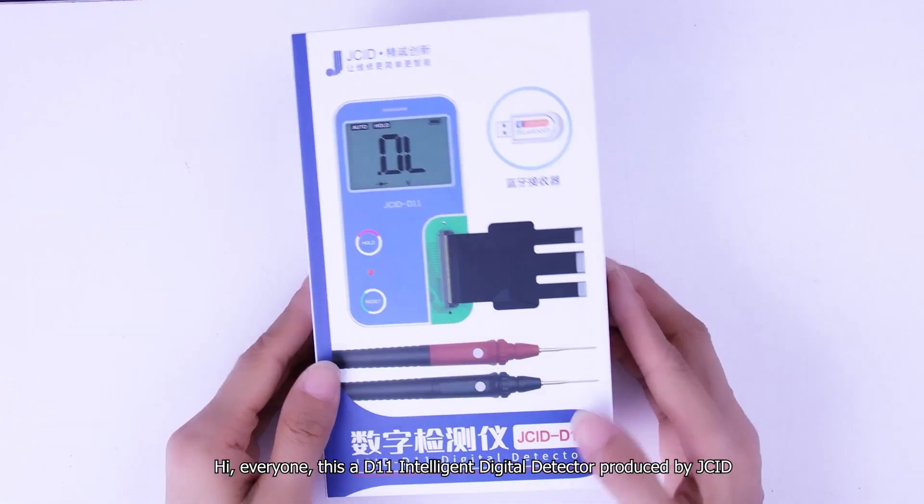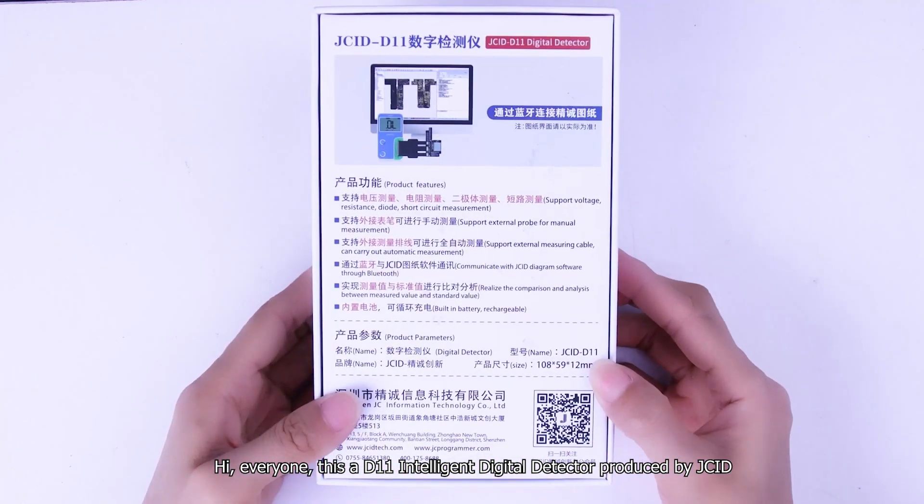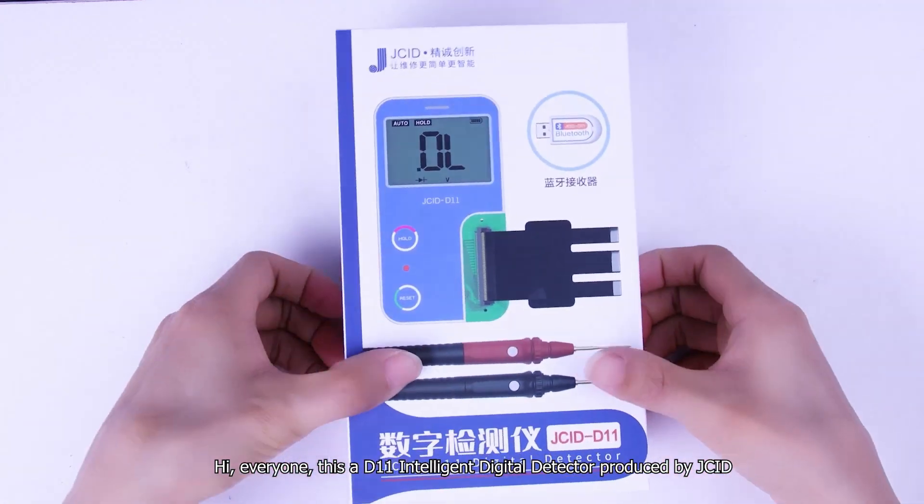Hi everyone, this is a D11 Intelligent Digital Detector produced by JSEAD.